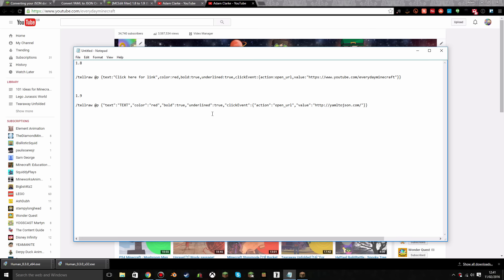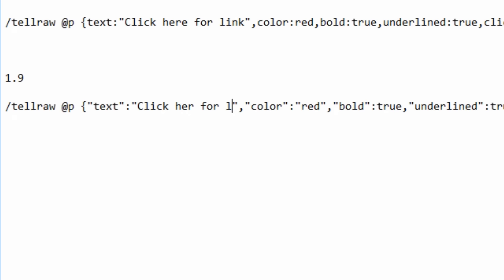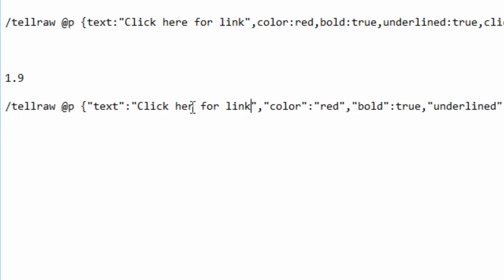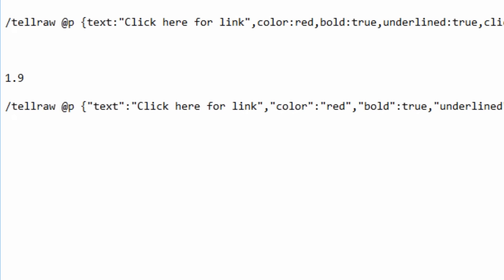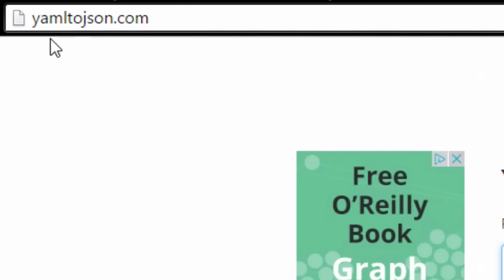In 1.9 things have changed a little. Everything needs to be in speech marks — so the text field becomes 'text': 'click here for link', with colour and other properties following. A neat tool I discovered is a YAML-to-JSON converter. You can select all your JSON from the 1.8 version, paste it into the converter, and it automatically wraps each value in the correct speech marks — except Boolean values like true or false.